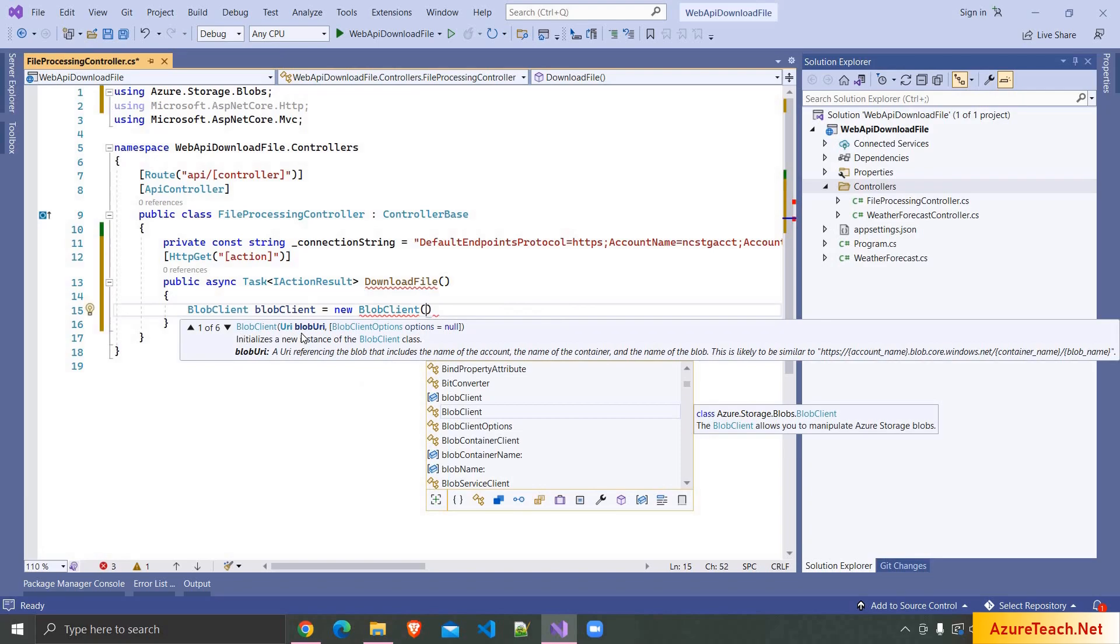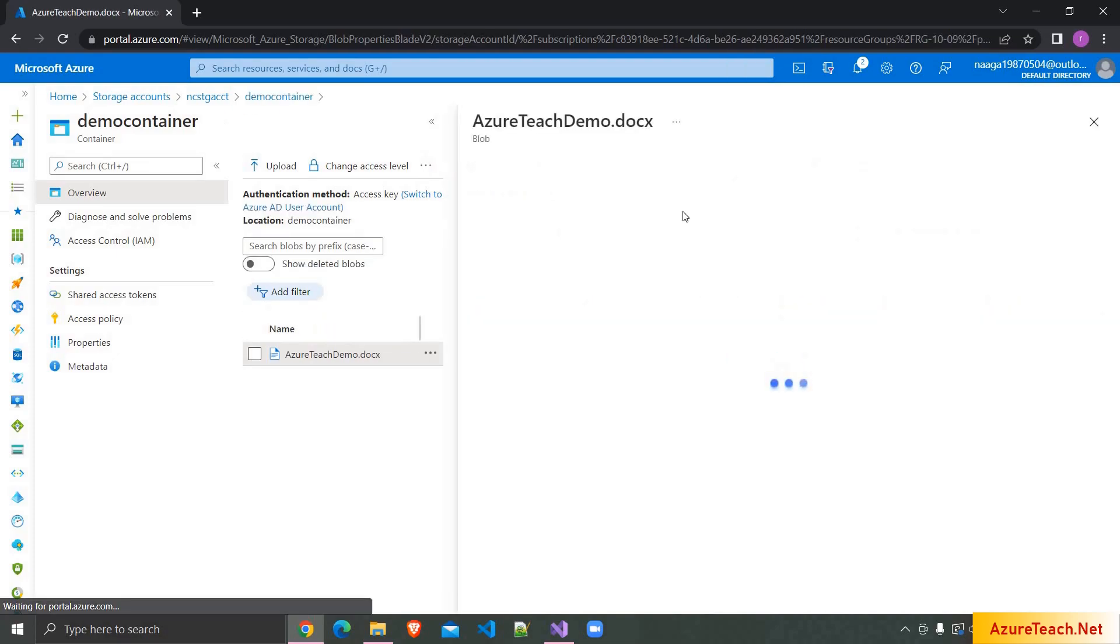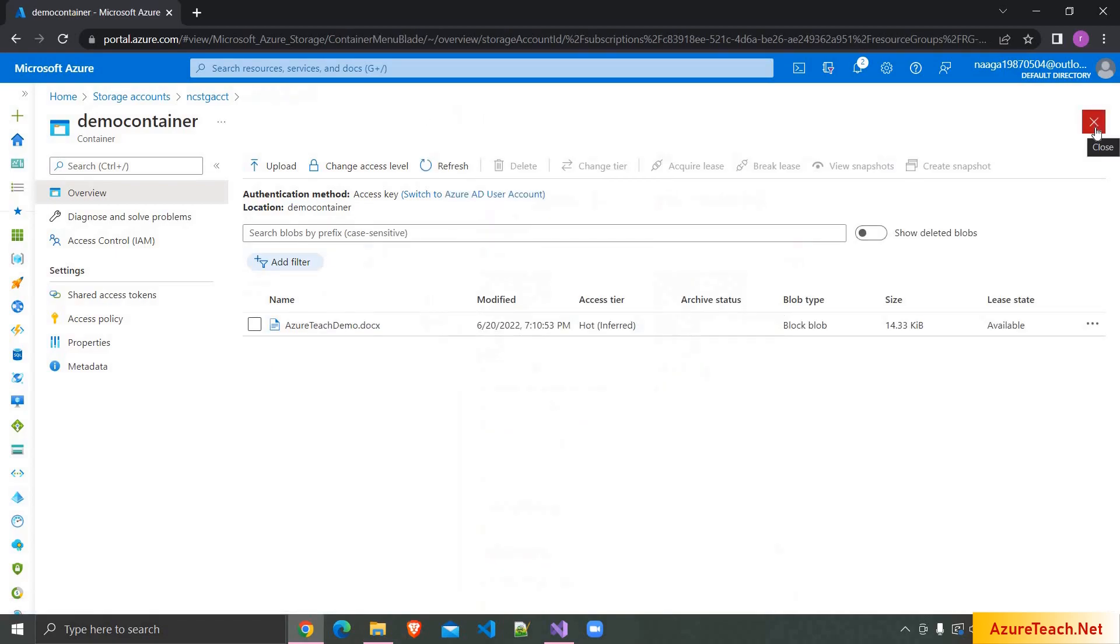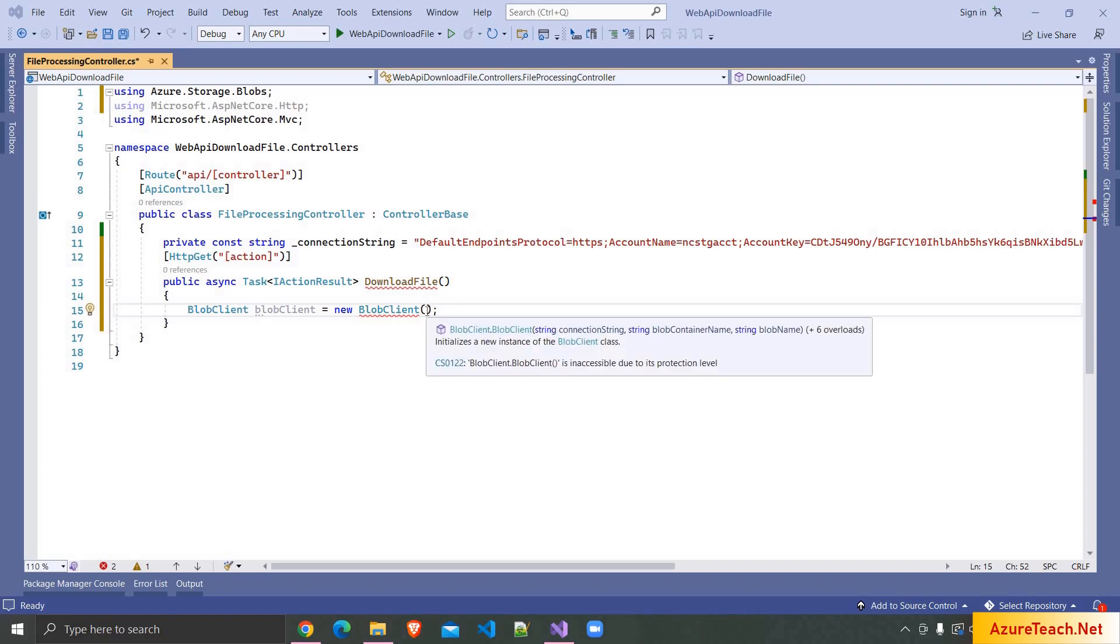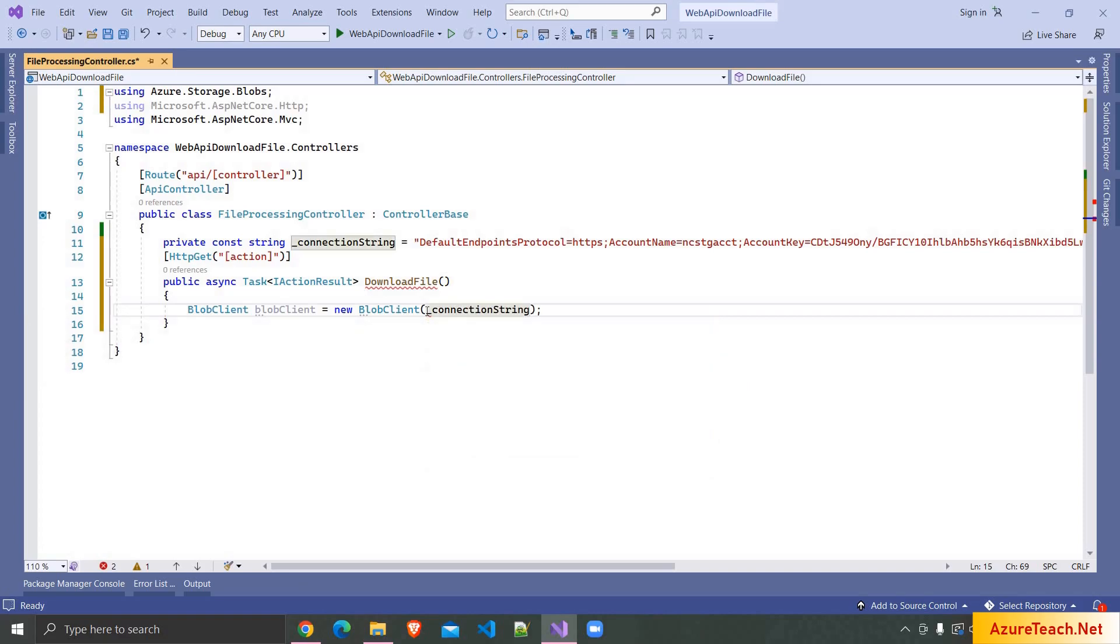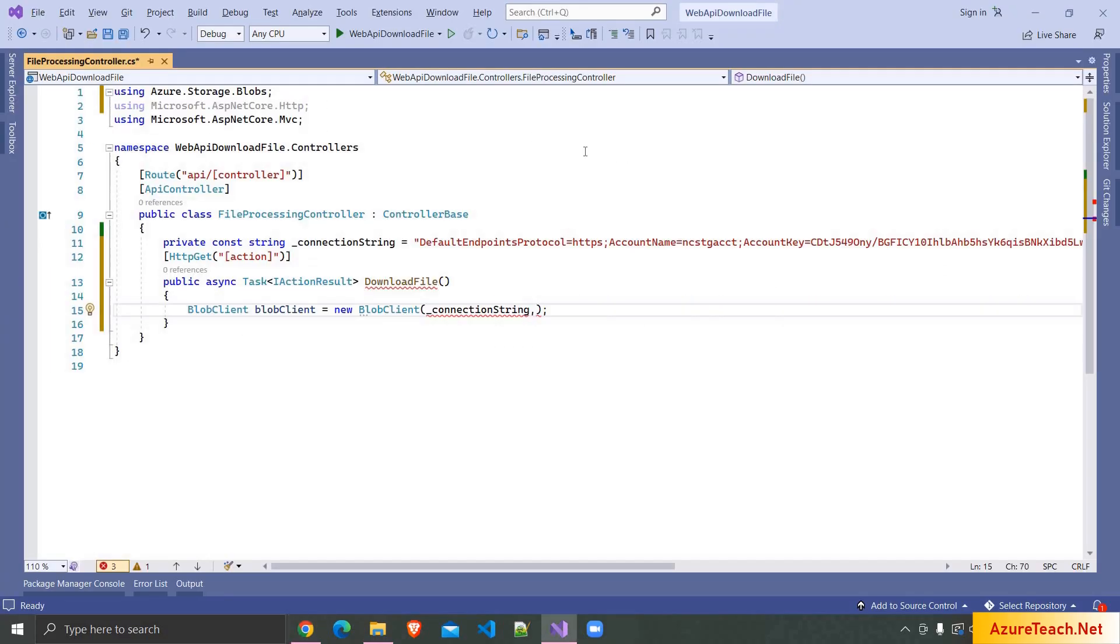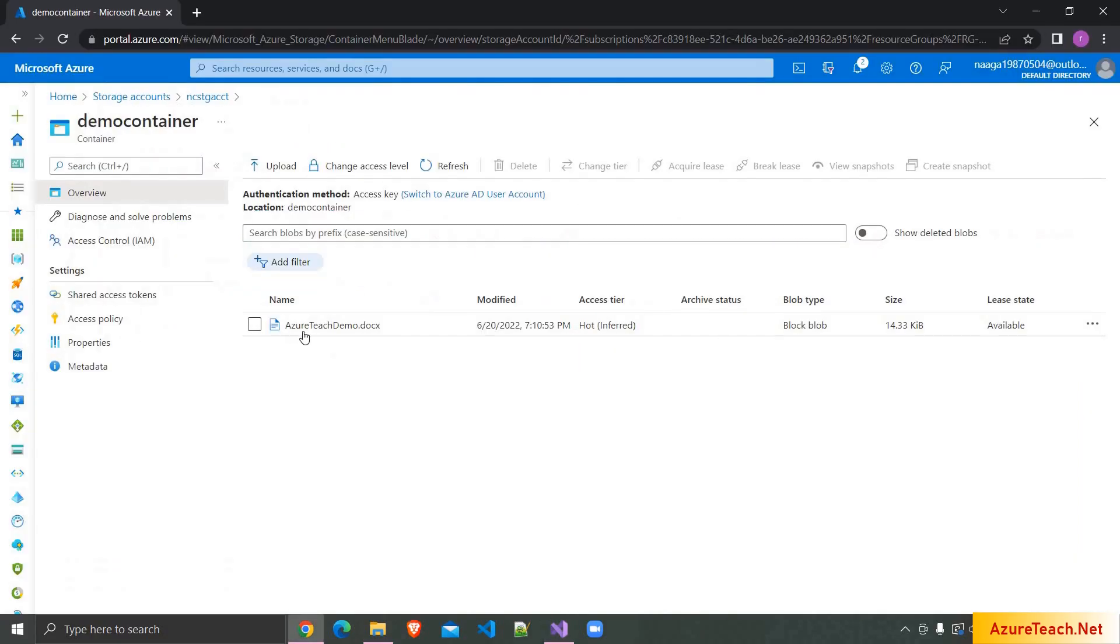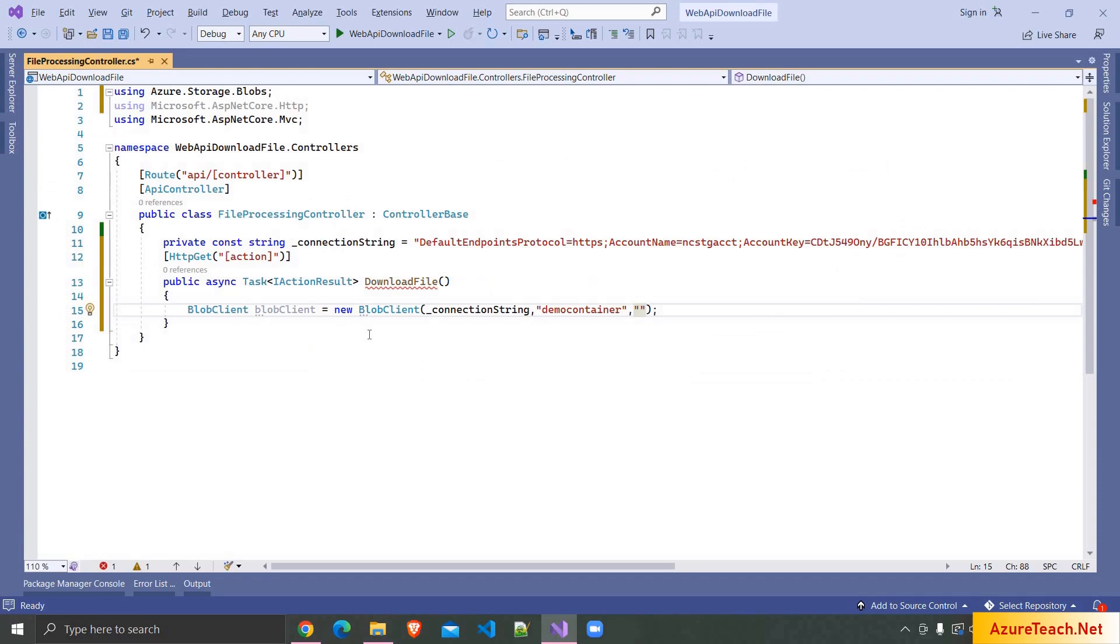If you have a blob URL which we can get from here, click on this file and you can copy this and use this URL to download this file through web API. But in this demo we are going to use a different approach. We are going to use an overload which accepts connection string, container name, and blob name. So here I'm writing connection string and after that we have the container name as demo container. So I'm writing demo container and here we have to enter the blob name that is AzureTeachDemo.docx.